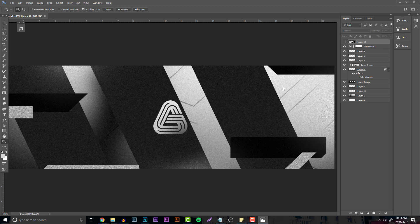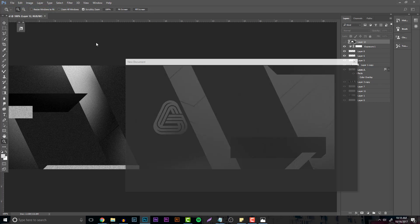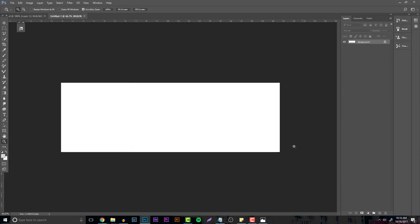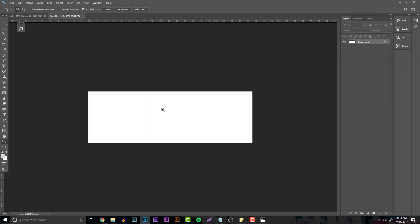Things you're going to need: we're going to get one image off of Google which is going to help with the background, the rest we're going to make inside Photoshop itself, and I'm going to be using my logo. When you first go into Photoshop, go to File > New to create a new document. Since this is going to be a Twitter header, I'm going with 1500 width, 500 height, and 72 resolution. Hit Create.